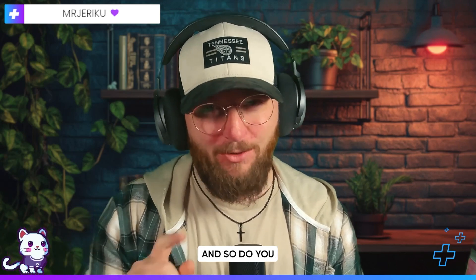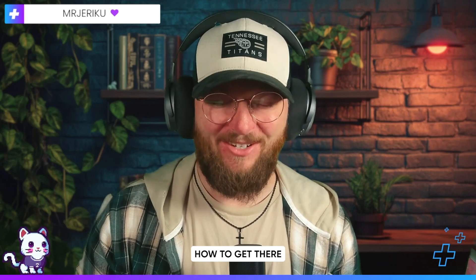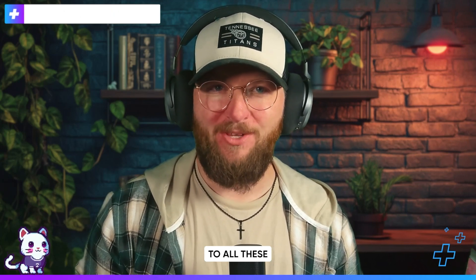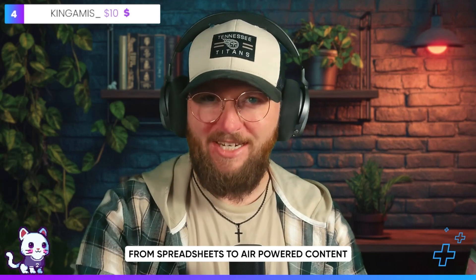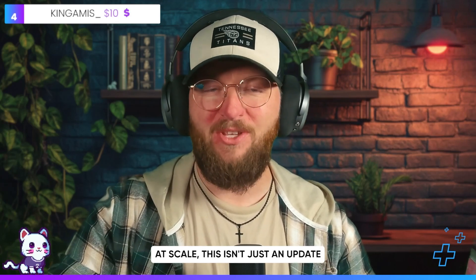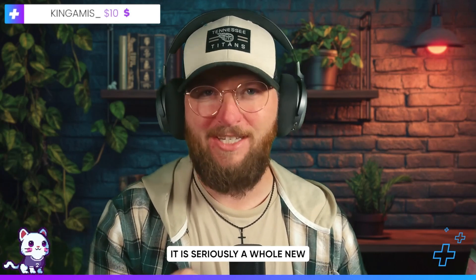I just got access to the brand new portal and so do you, but I'm gonna have to show you how to get there. So keep on watching if you want access to all these new honestly straight up mind-blowing new features from spreadsheets to AI powered content at scale. This isn't just an update, it is seriously a whole new creative playground.